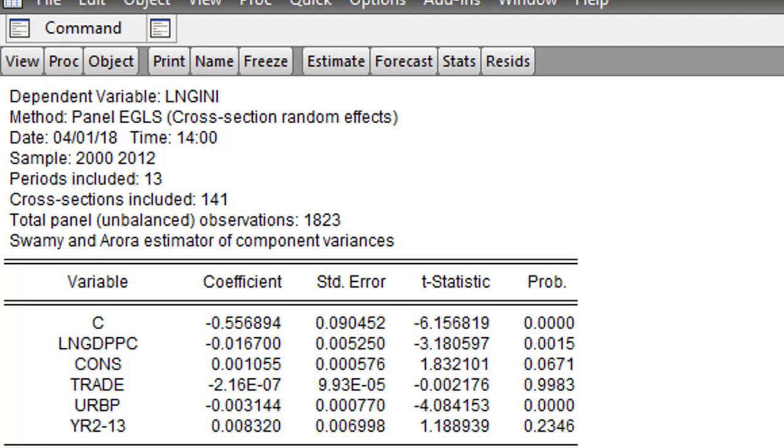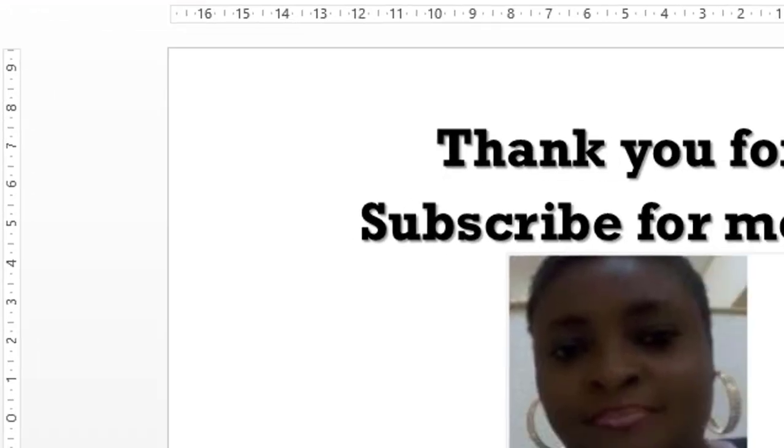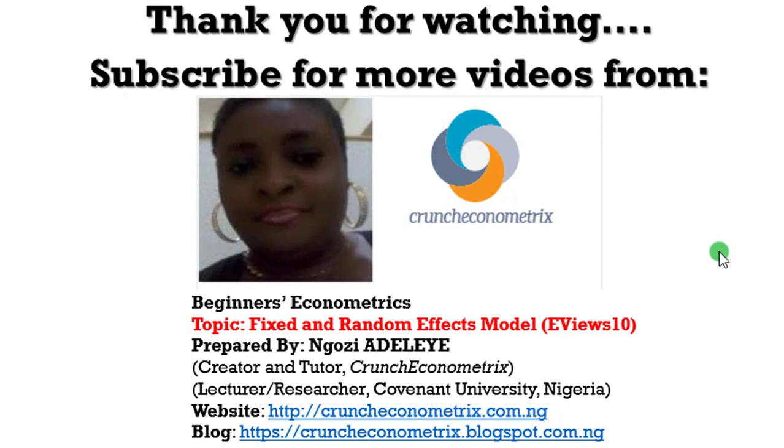So I hope this tutorial is simple enough for you to practice with your data. Thank you for staying with me. Hope to see you next time on my next tutorial.